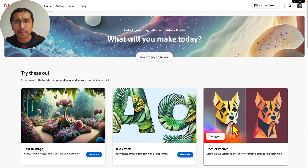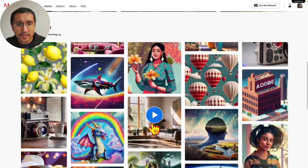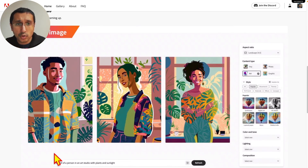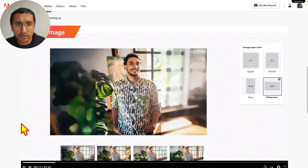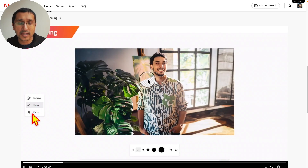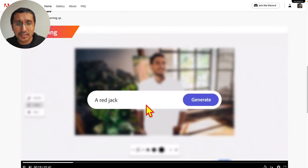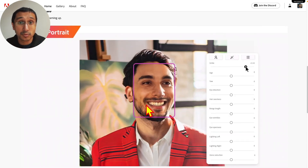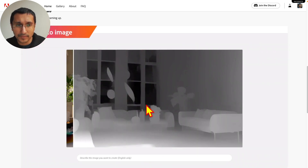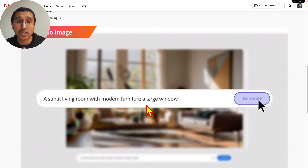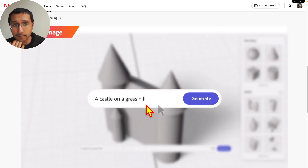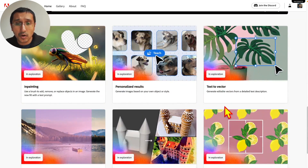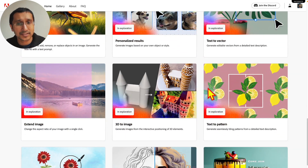For now, these are the only two available, but in the future we do have recolor vectors coming out, and there is a video that gives us an idea about the potential of Adobe Firefly. Text-to-image is the one we'll be exploring today. There is not yet in-painting and move, but that's coming shortly. The potential is really there — adding a jacket or changing a person's expression. There is also depth in the image, so any image can become a depth map, especially one created through Adobe Firefly. 3D-to-image is also coming up, but these are not yet available.